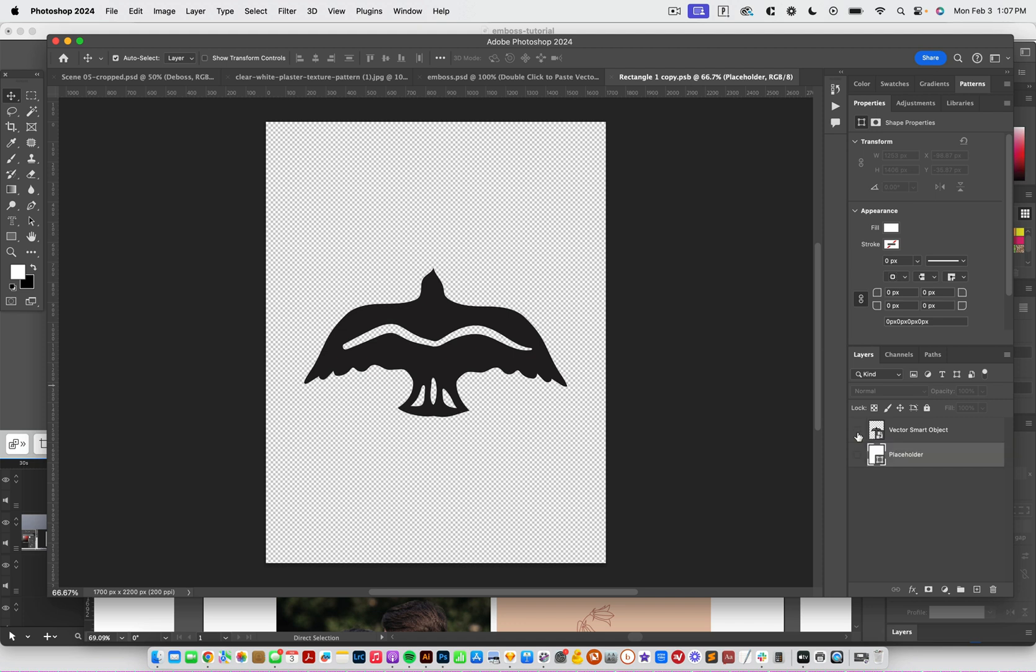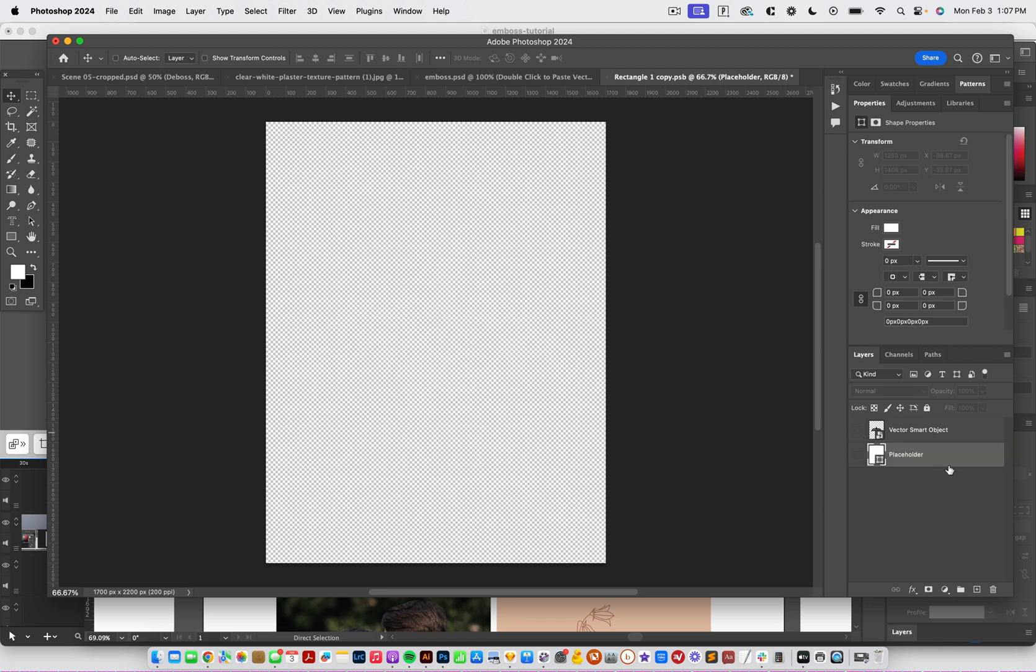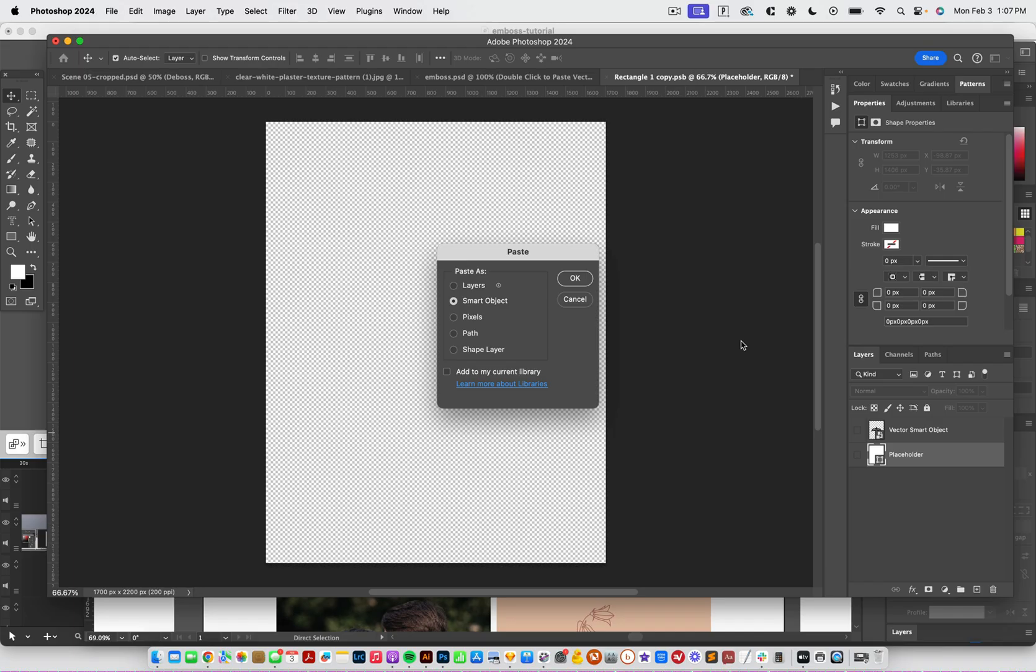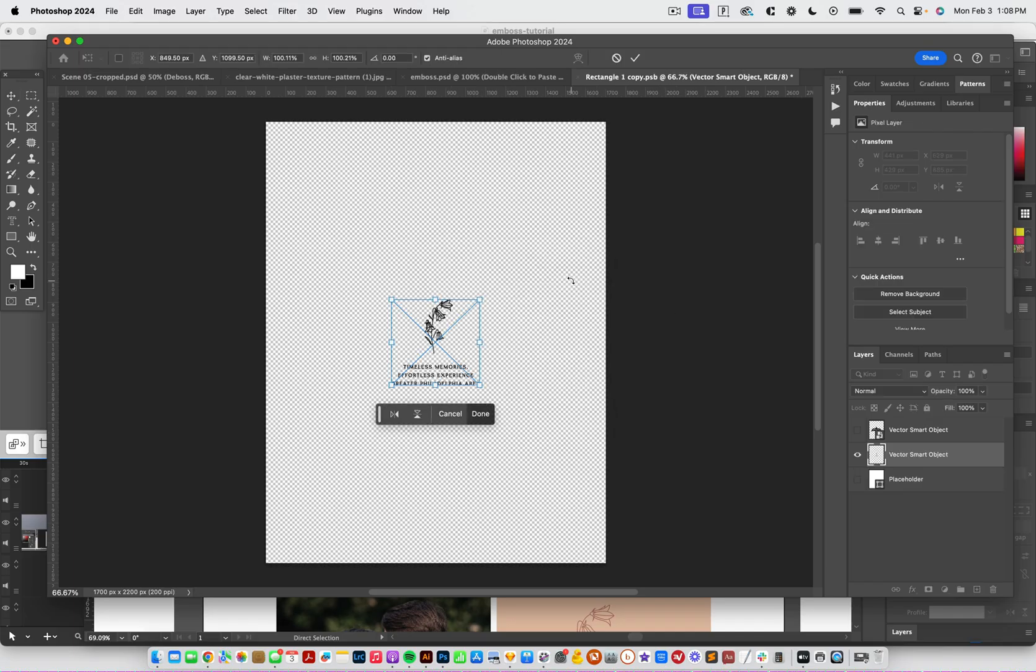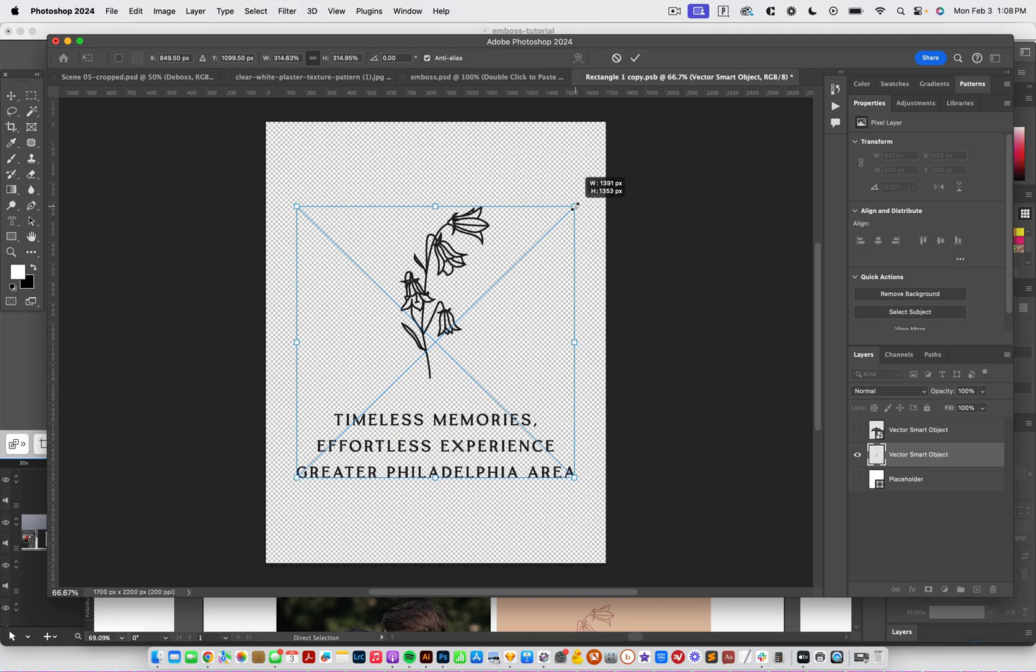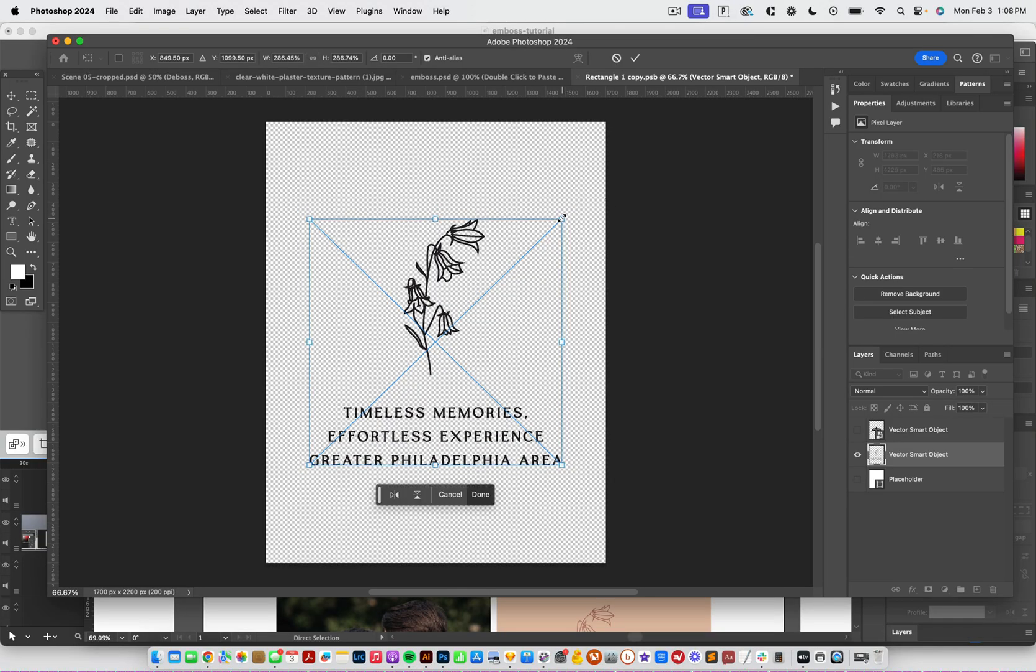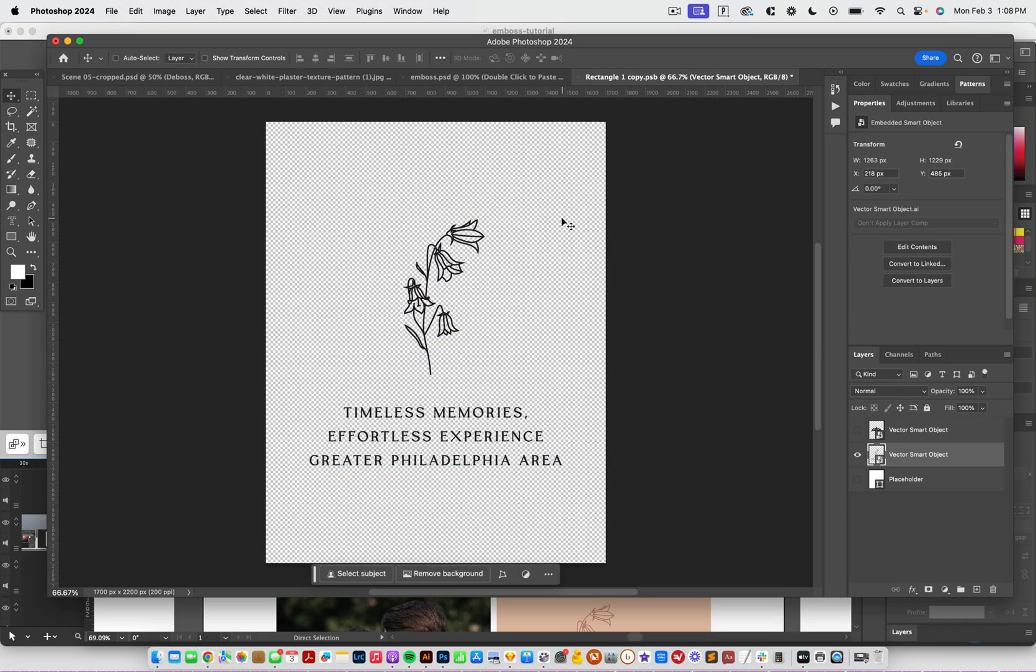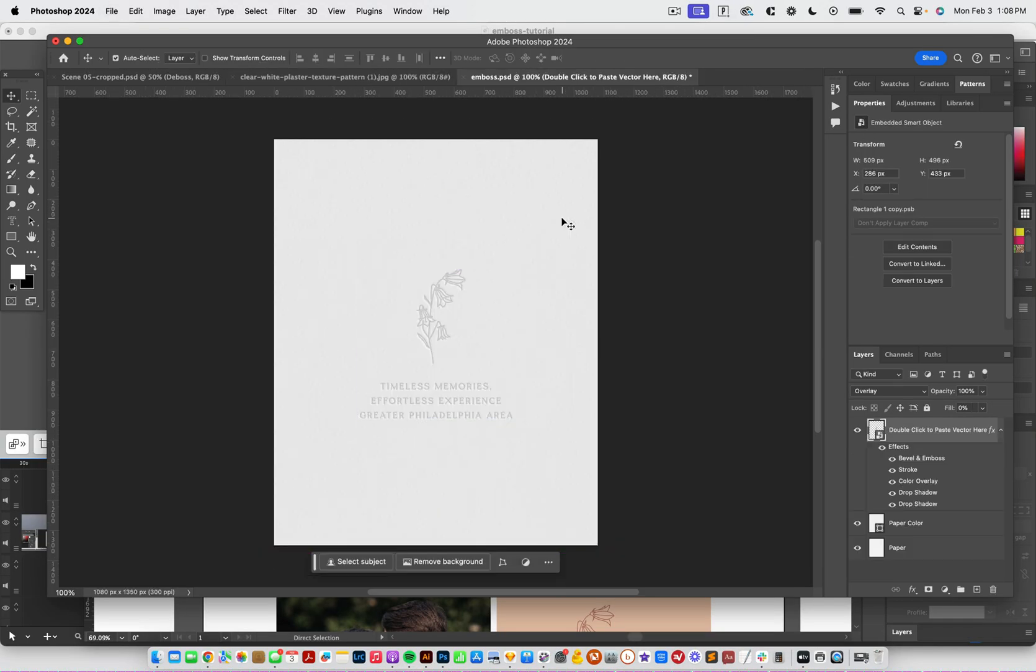I'm going to turn off the bird. I'm going to paste in my file as a vector smart object. I'm going to make it bigger so it fills the space and the page a little bit better. And I'm going to hit save. And then when I close it, it's going to automatically pull it in over here.